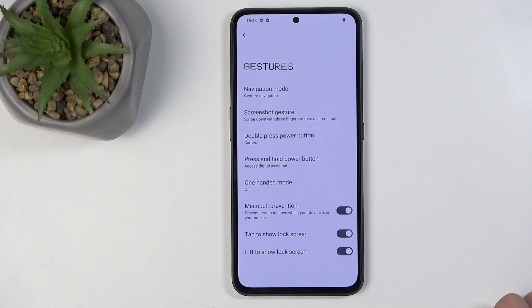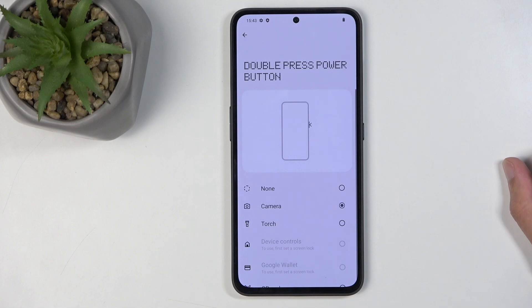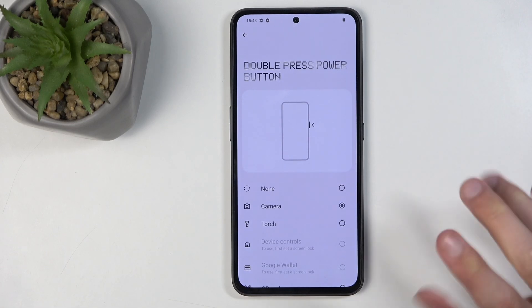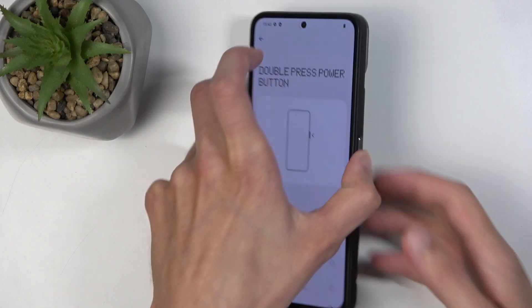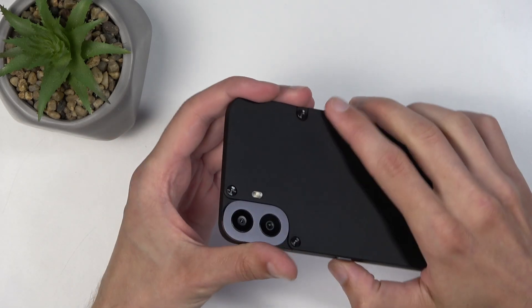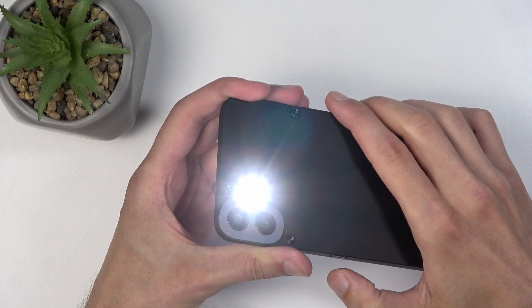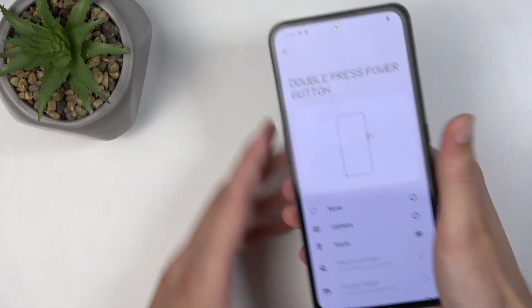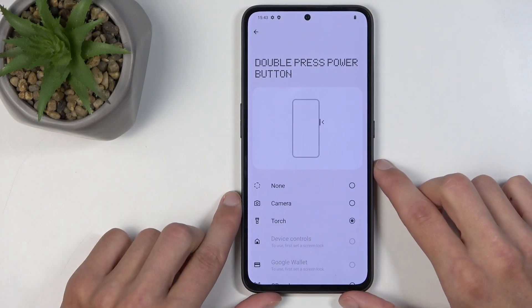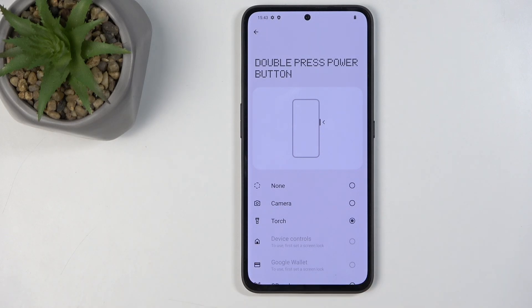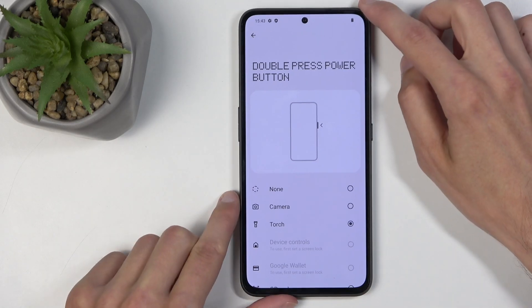Back in gestures, we have the double press power button option. By default it's set to camera, but I personally like to set it to torch since I use the flashlight much more often. With this enabled, all you need to do is double press the power button and it brings up the camera or torch depending on your setting. Not every phone actually has this option, which is a shame.